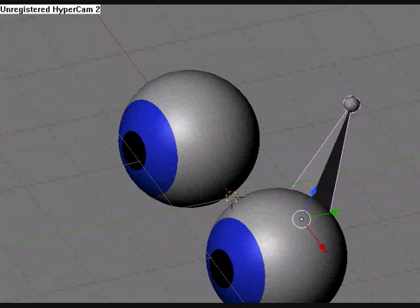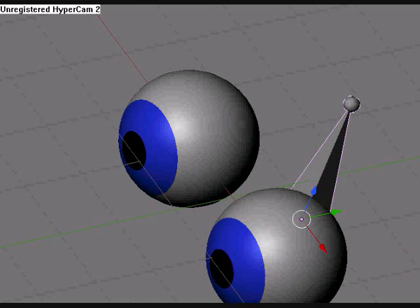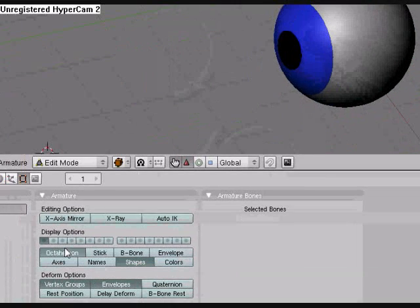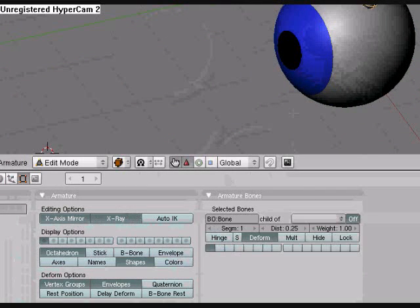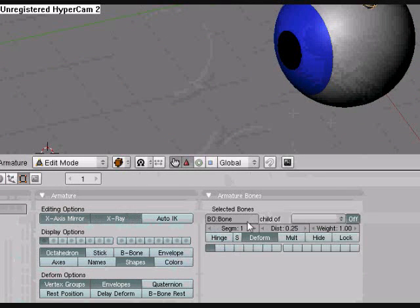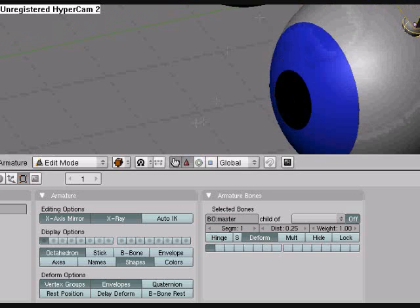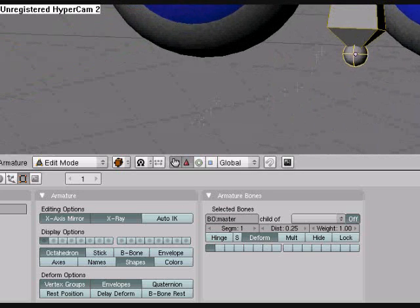I'm going to go to edit mode, go down here and change this to X axis mirror and x-ray. I'm going to select this bone. I'm going to name it master and then hit enter. So this is going to be the master bone.